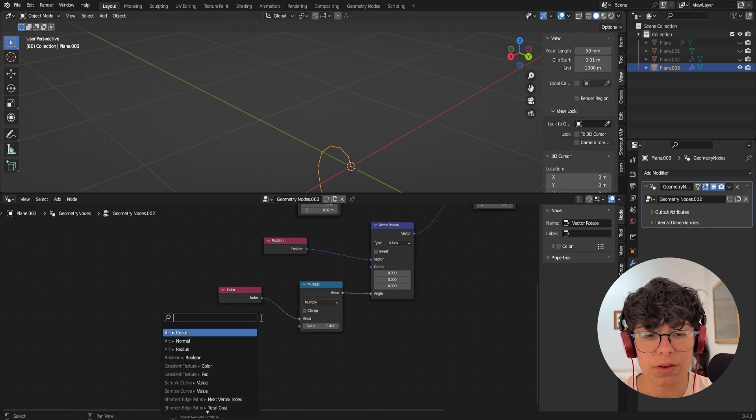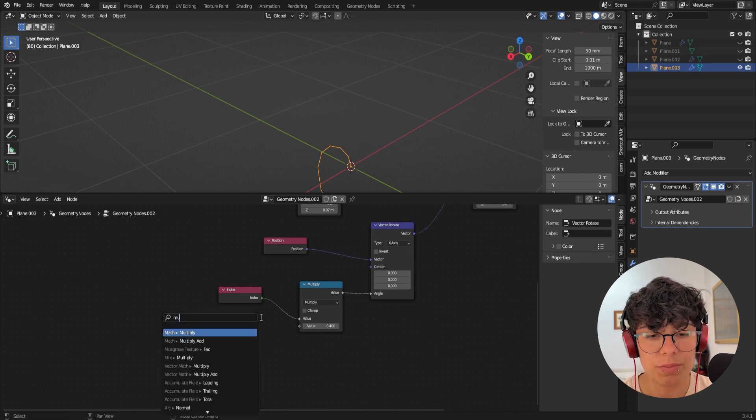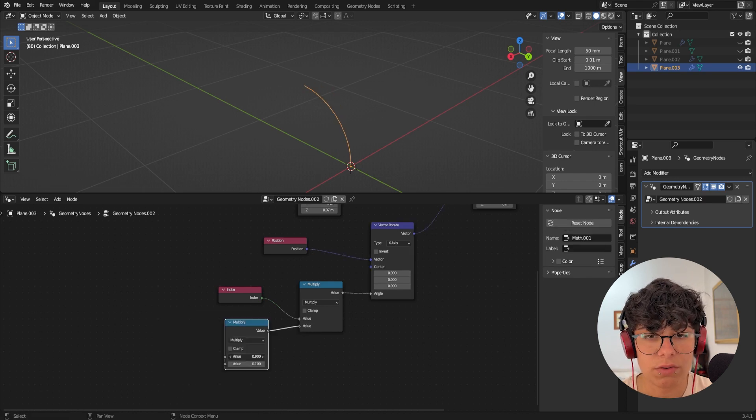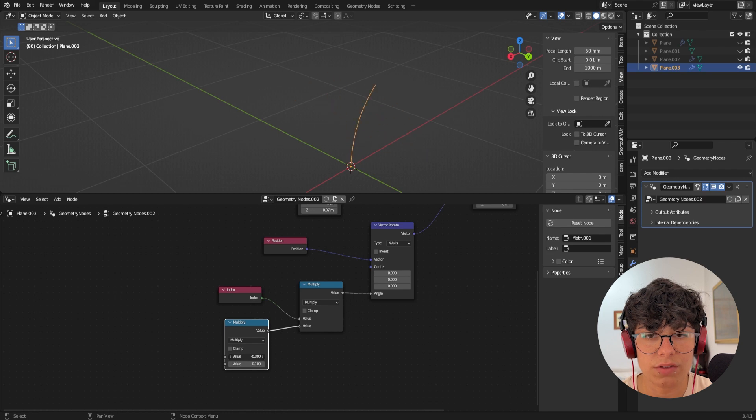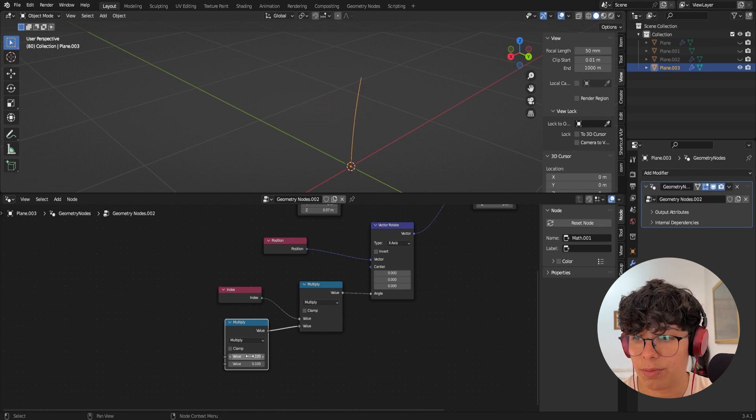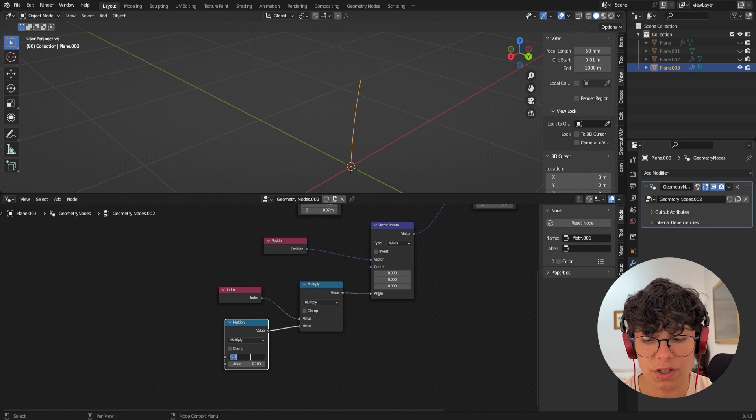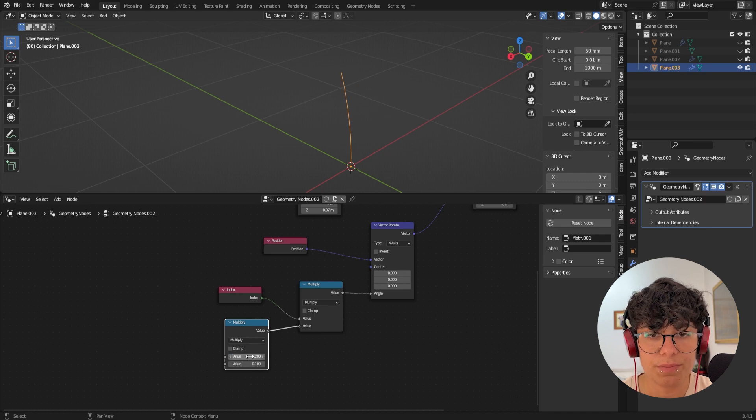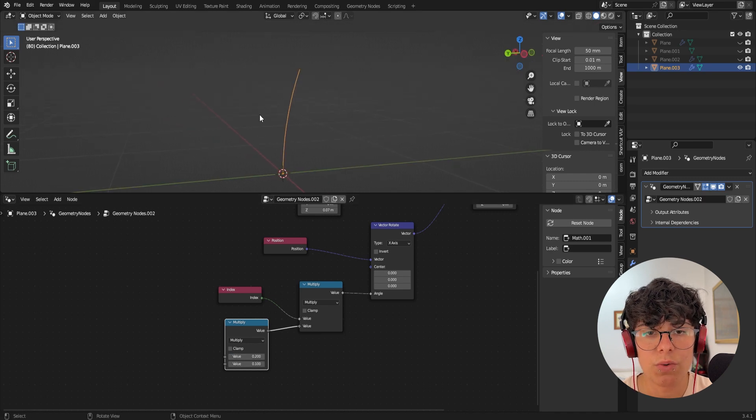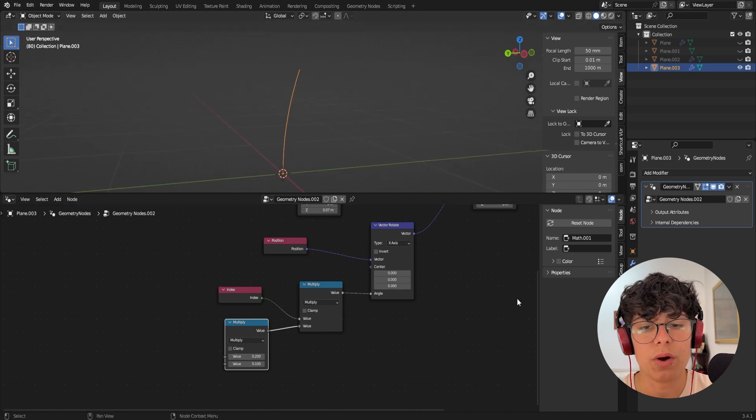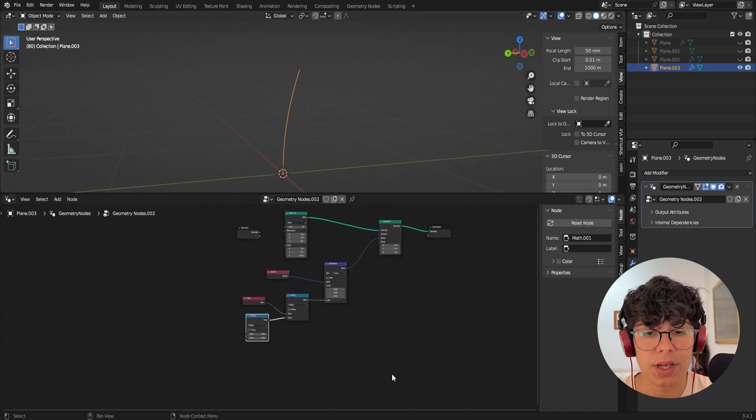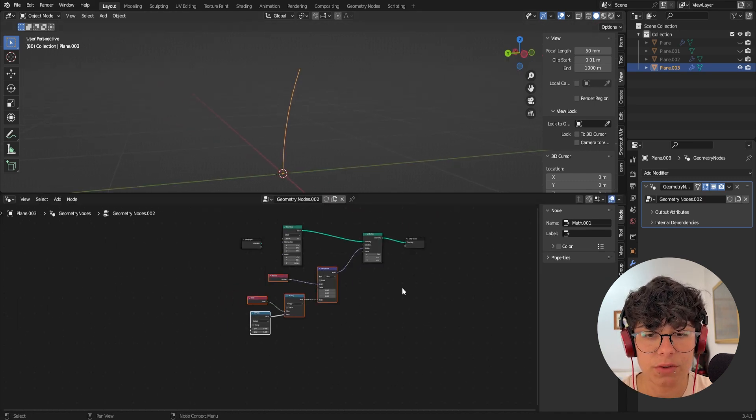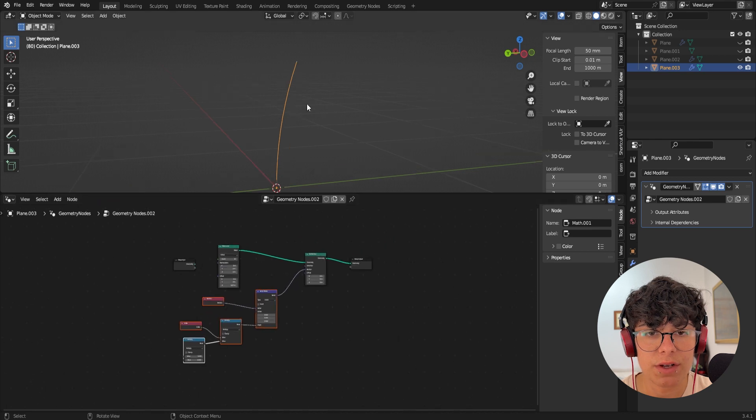So in order to be able to control this better, I'm going to add another multiply. And so now, as you can see, it's much easier to bend. Okay. I'm going to leave this at 0.2. And so we have our base in here. And so let's give it some shape.